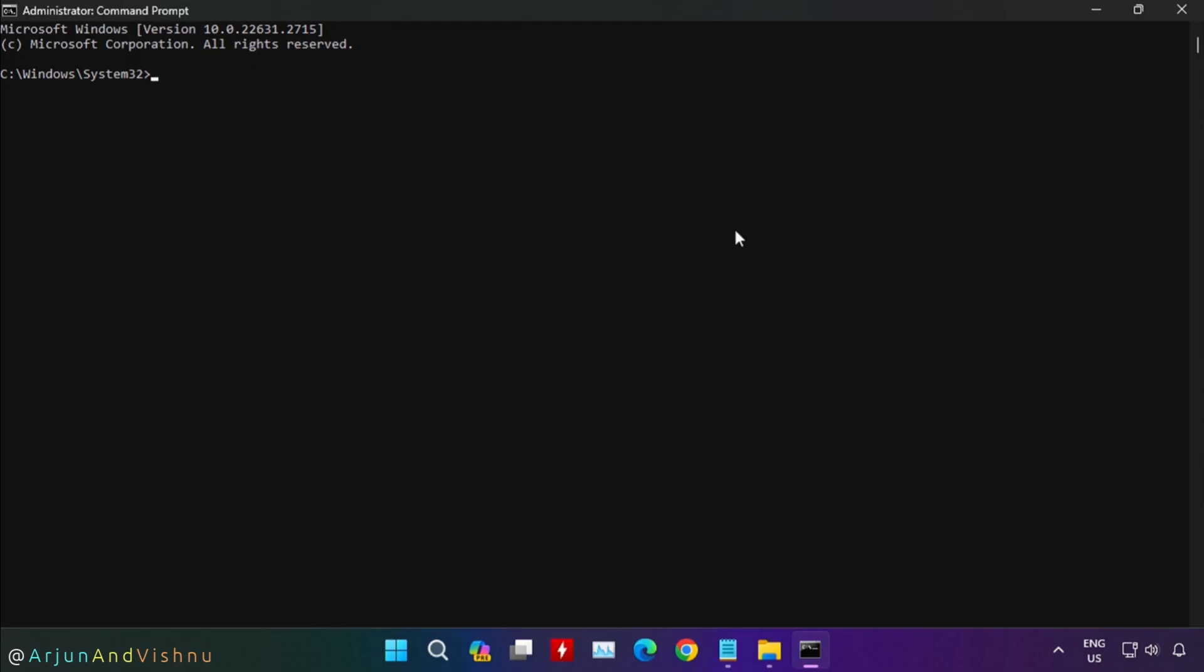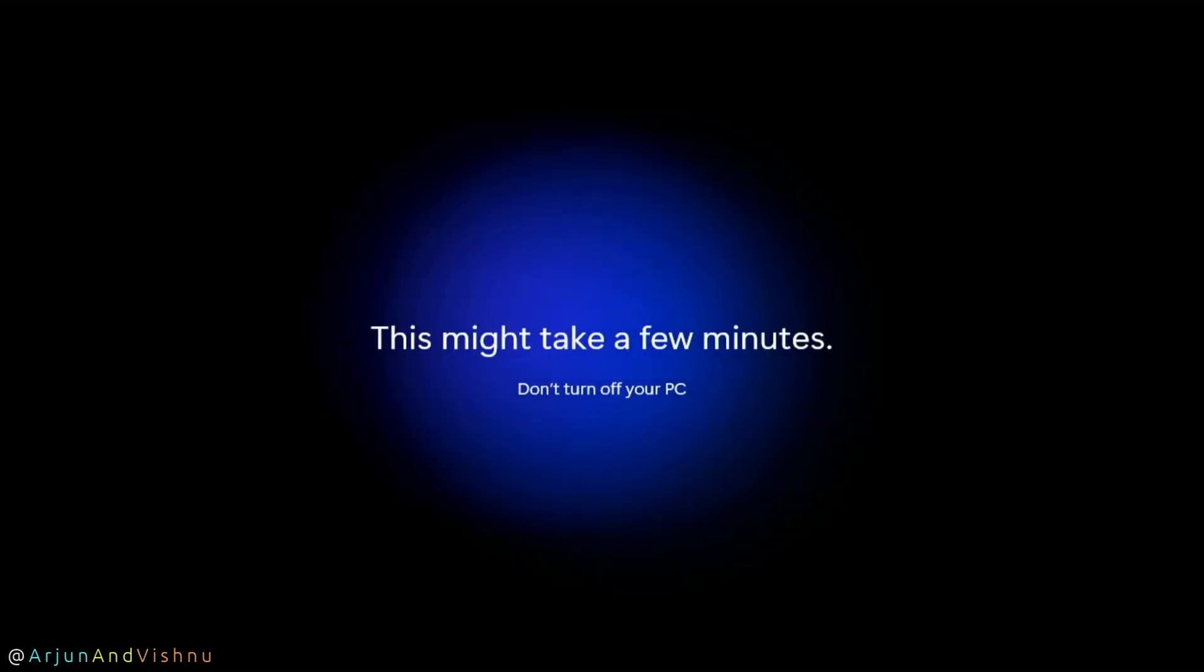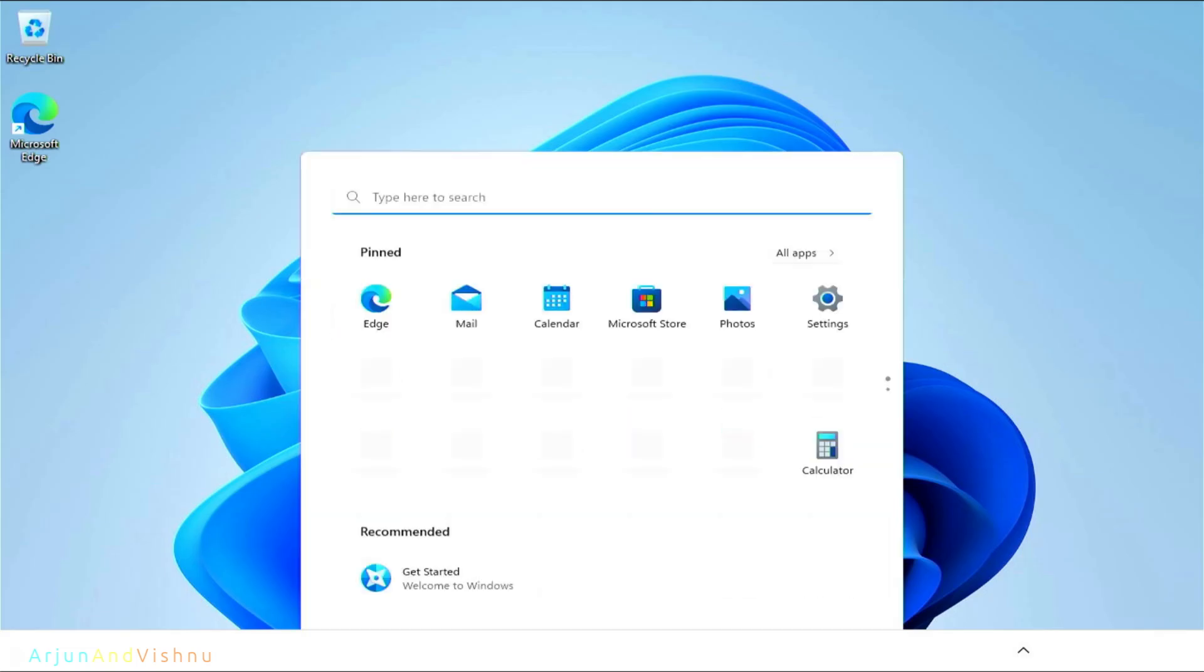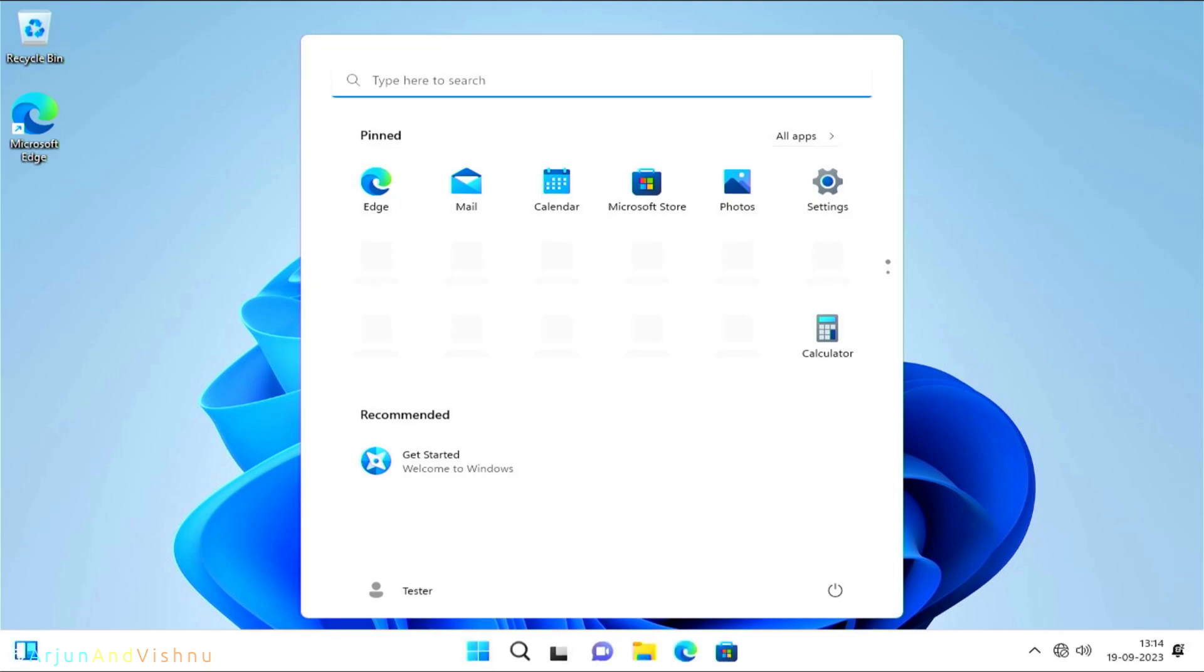Hello, I am Vishnu. In this video, I will show how to retrieve the Windows license key from your computer and reinstall Windows 11 using 100% free tools.